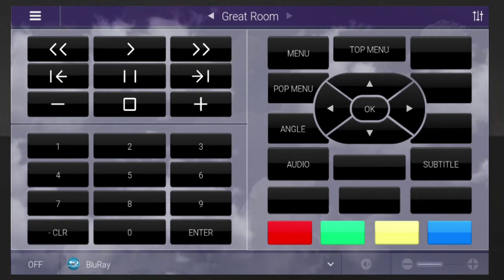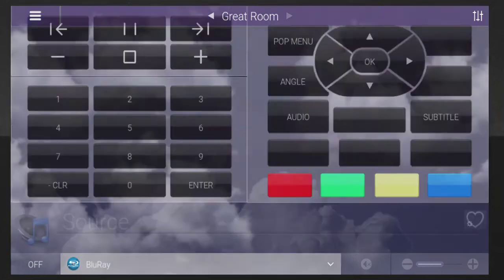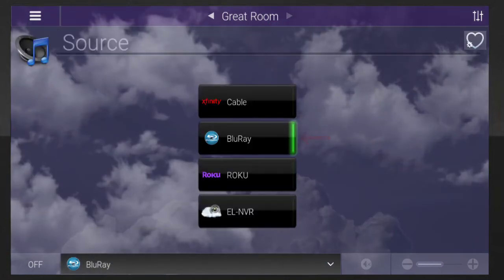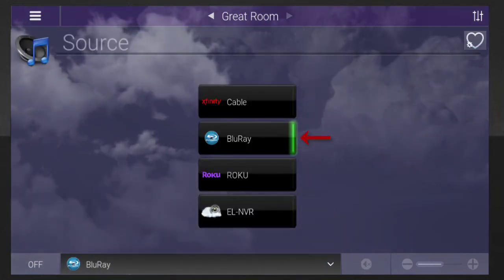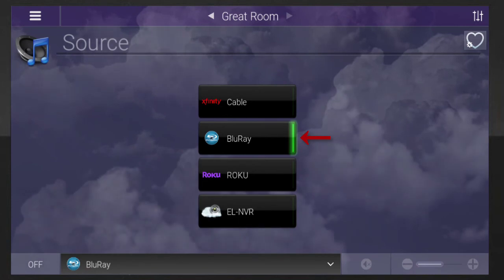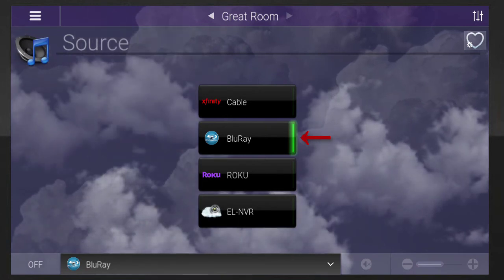If a source is already streaming in another room, you'll see a green line on the side of the sources button. You can stream the same source in several different rooms.